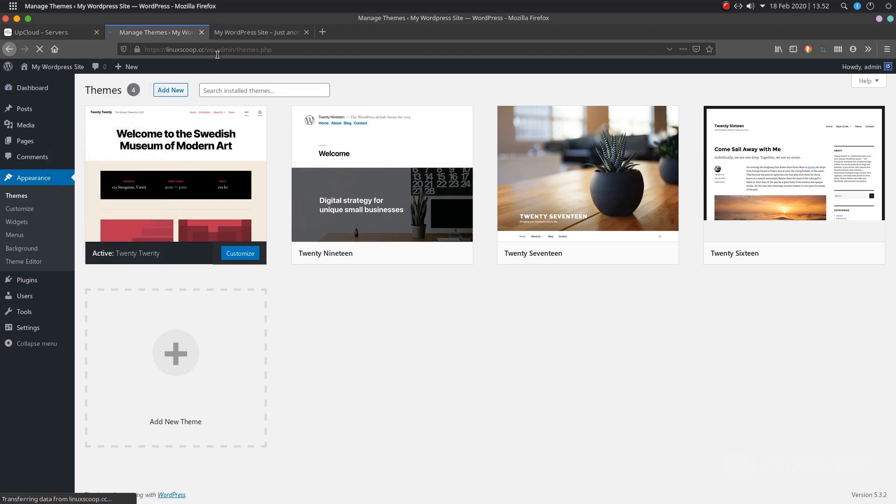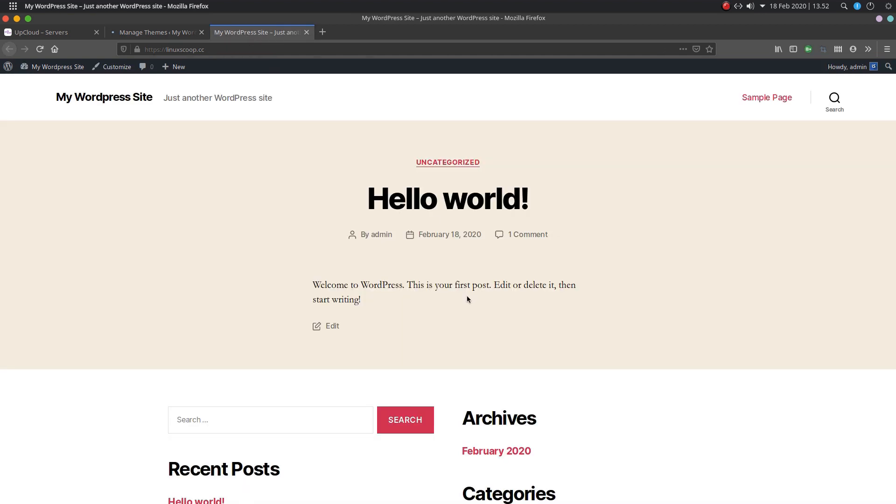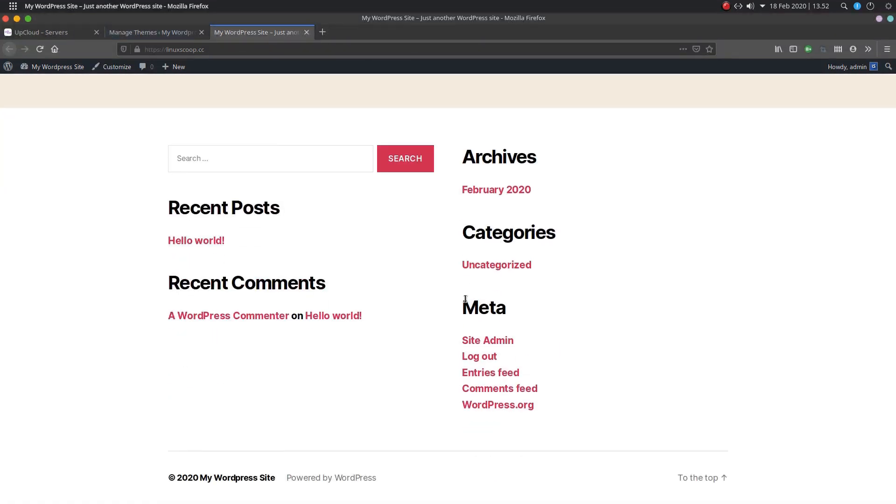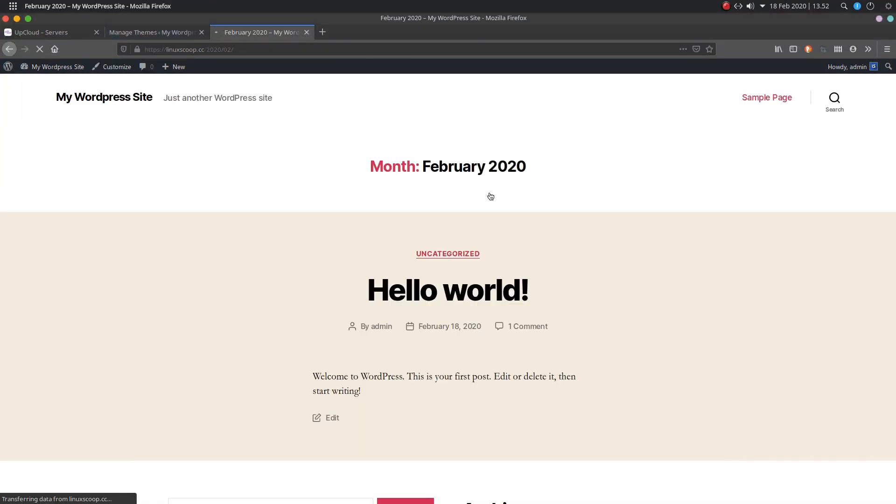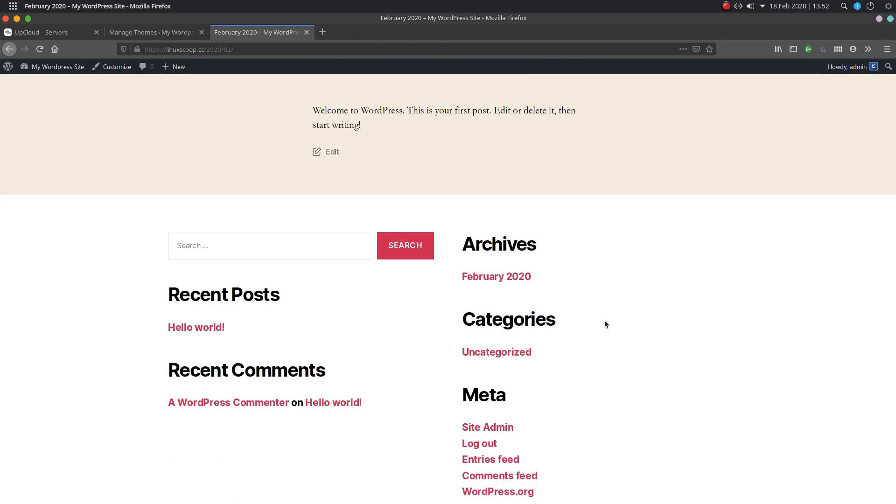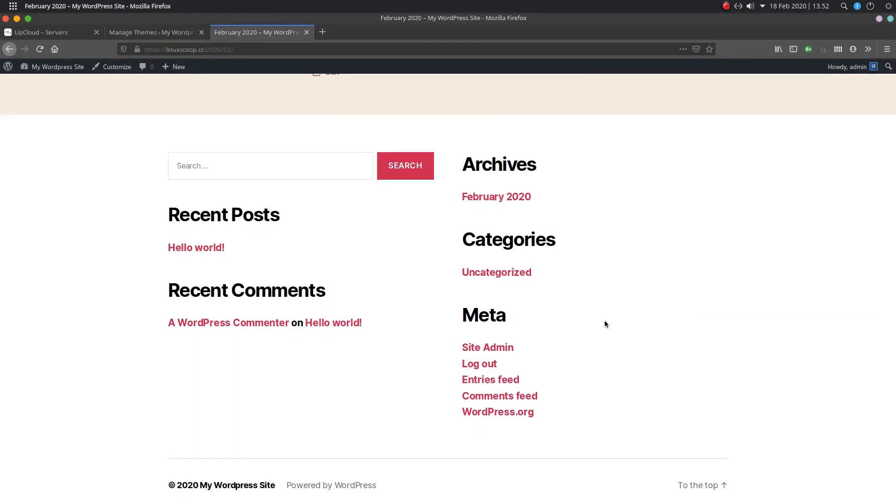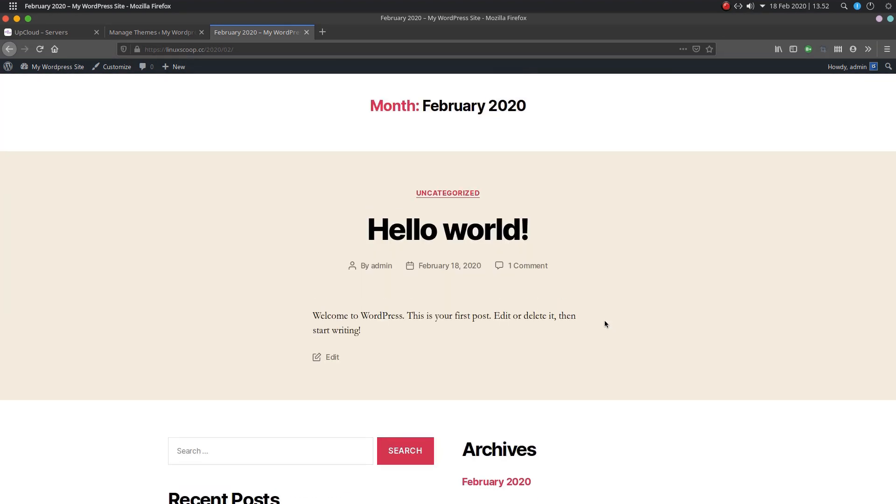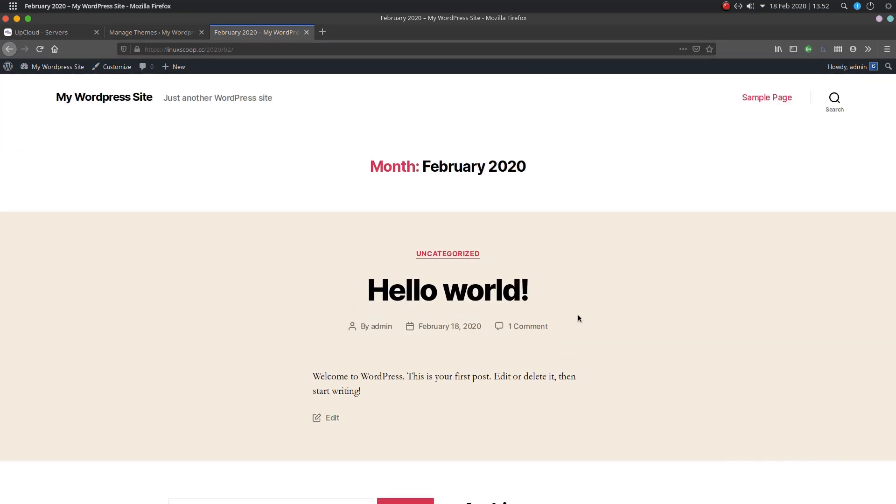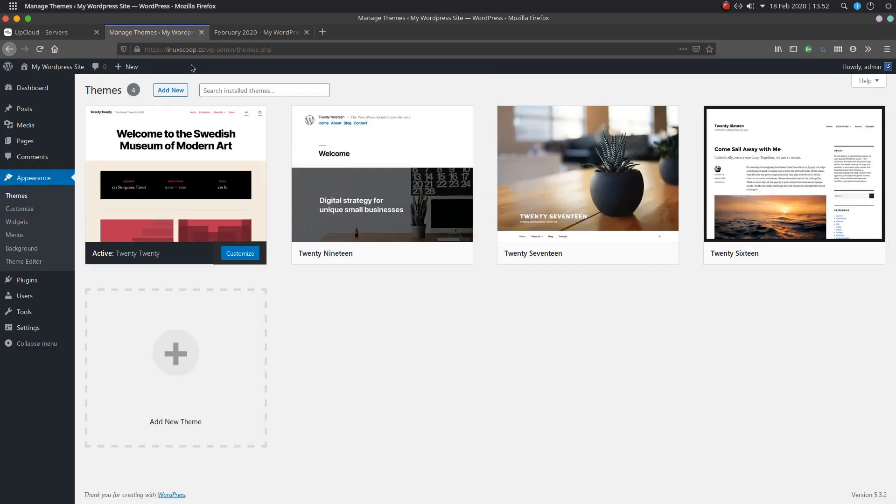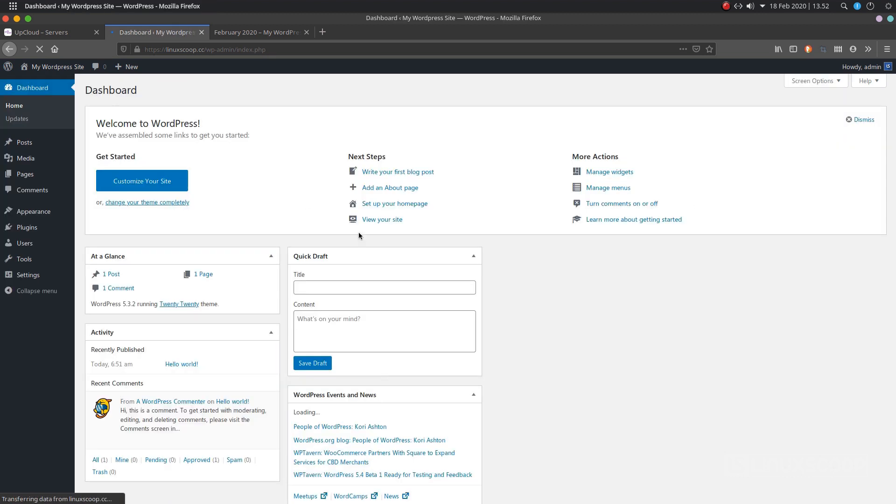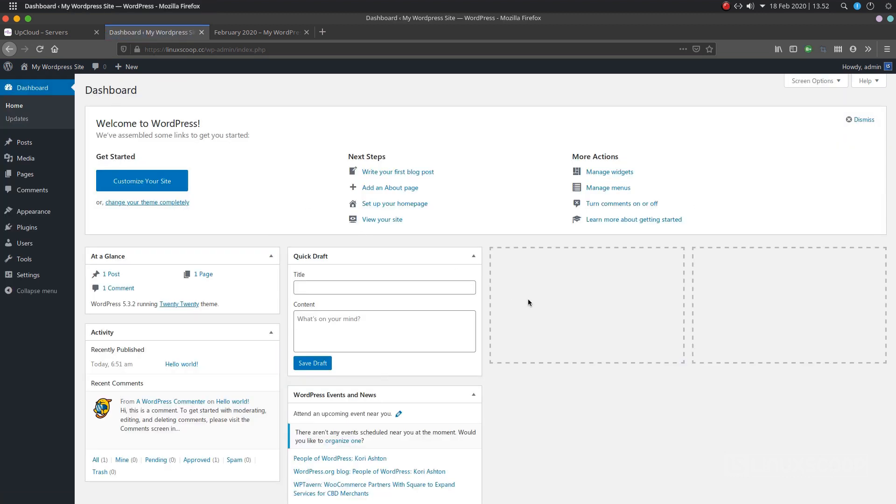Step by step, how to install WordPress with Nginx on Debian 10 VPS. Now, WordPress is ready to use. You can now start by installing new themes and plugins as per your needs. To learn more about WordPress, visit the WordPress documentation. If you have any questions, comment below. Thanks for watching. See you in the next video.